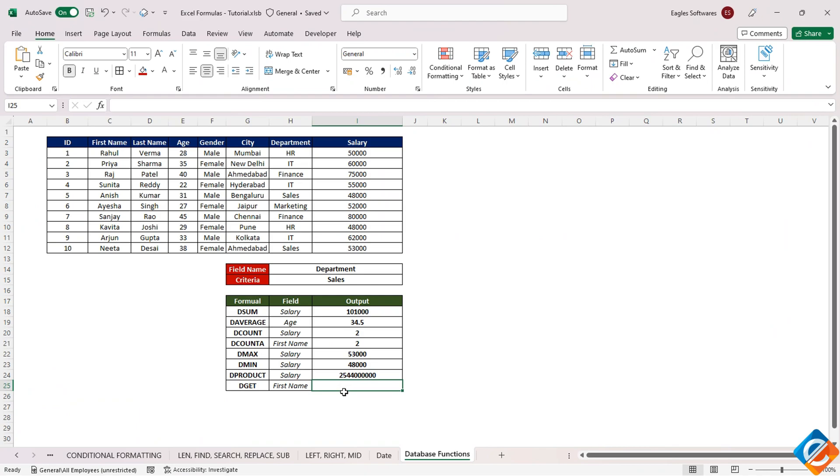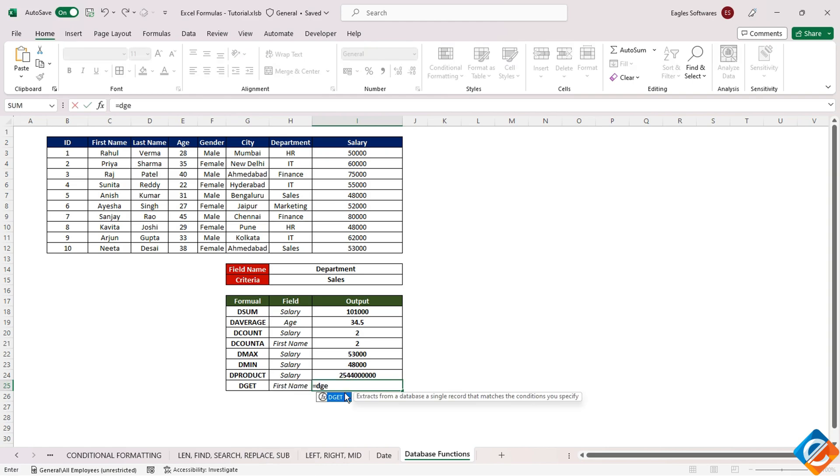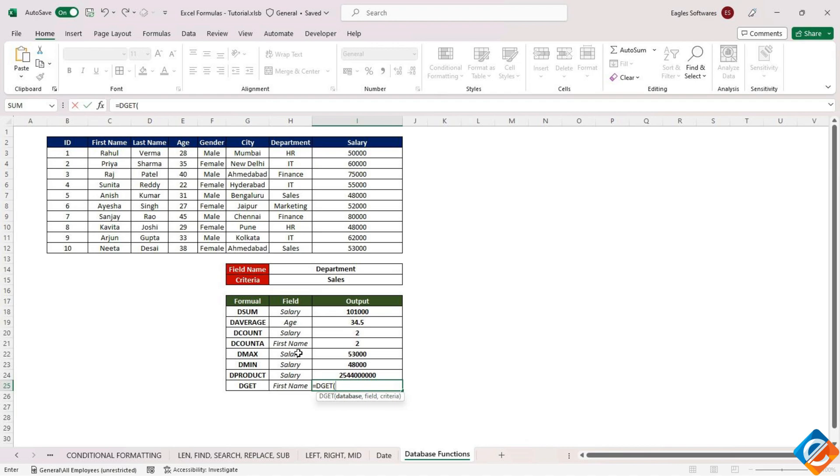Finally, we conclude with the DGET function. Notably, this function comes with a constraint. If the criteria field contains multiple records, an error is returned. This constraint becomes evident when using the function.